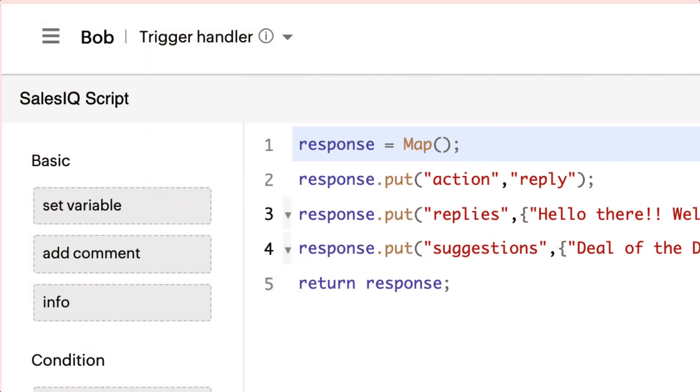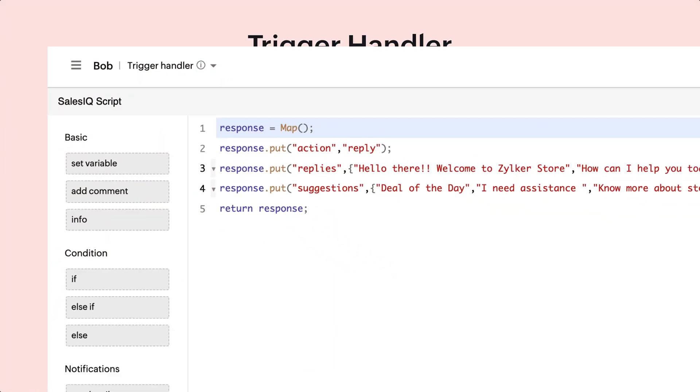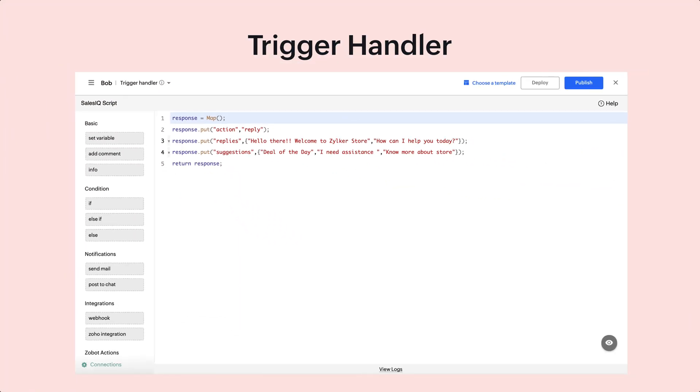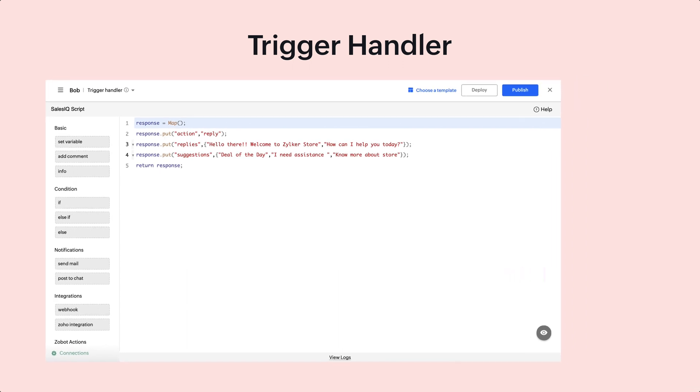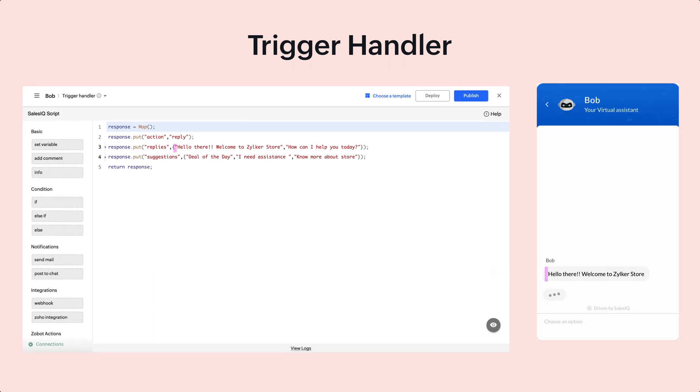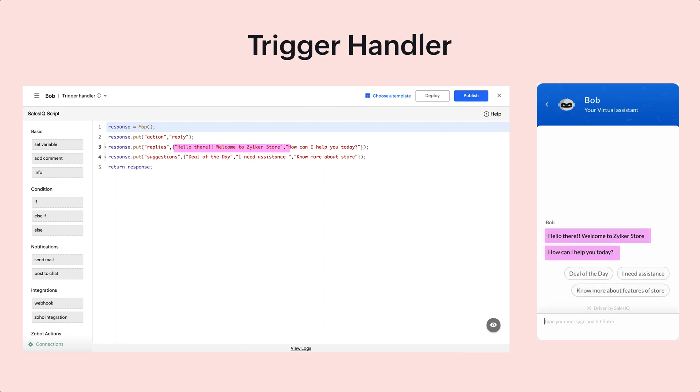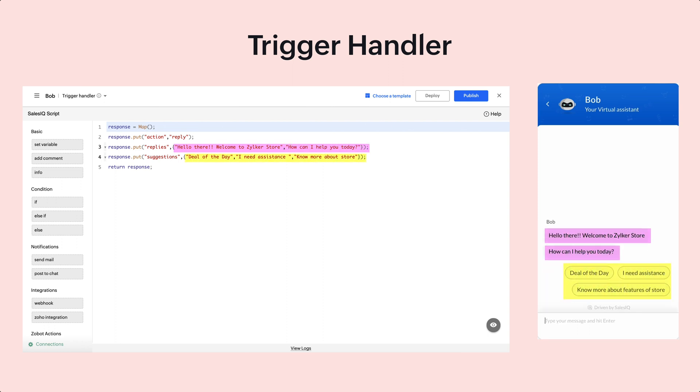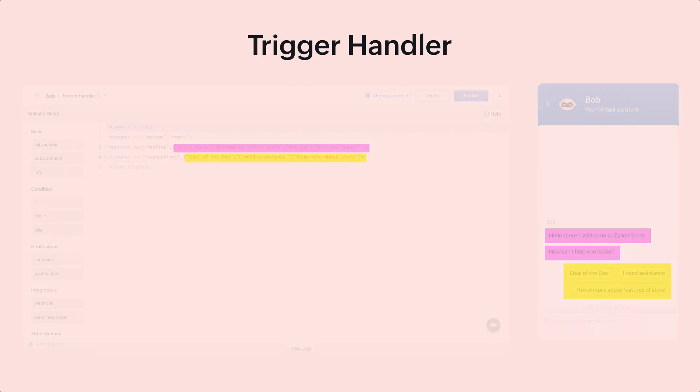This is the trigger handler and you can write scripts to execute it. Here, when the visitor matches the trigger criteria, the bot will start a proactive chat saying, Hello there, welcome to Zilka store, how can I help you today? And then provides suggestions.